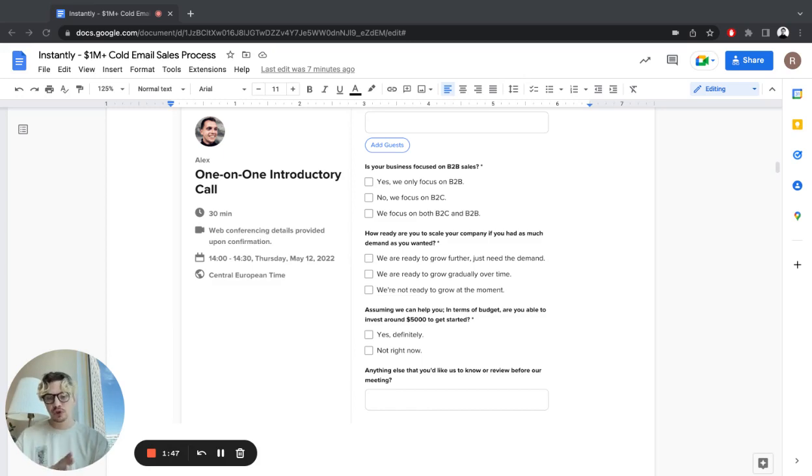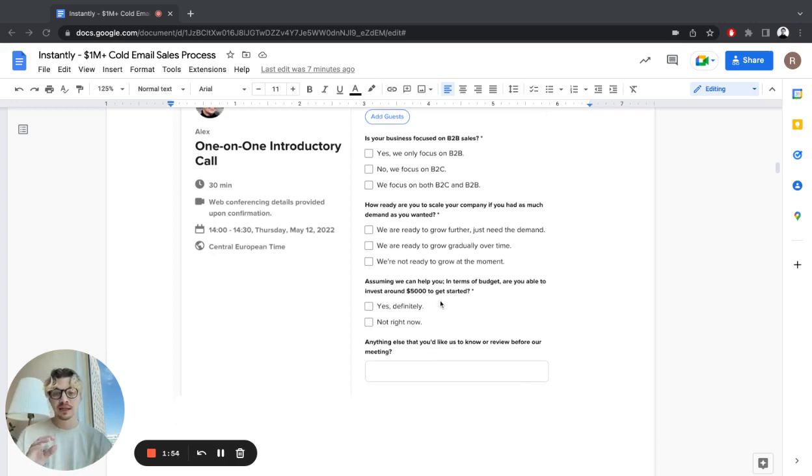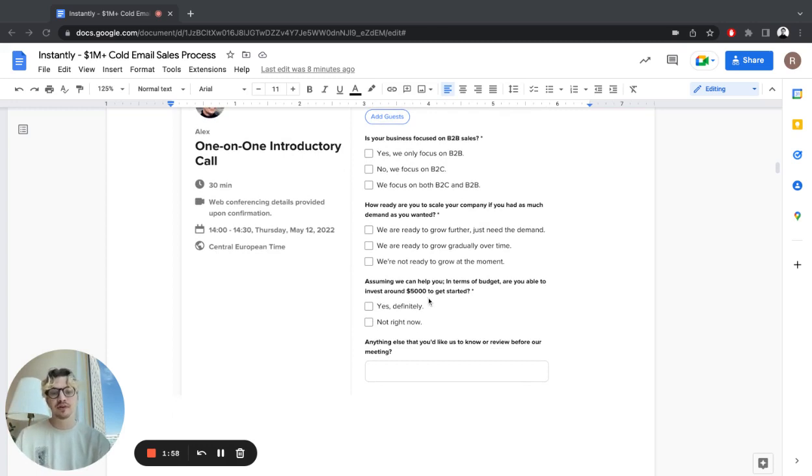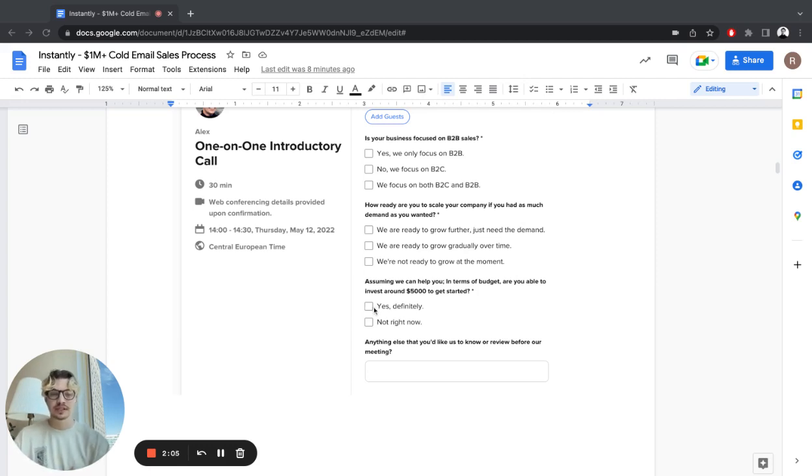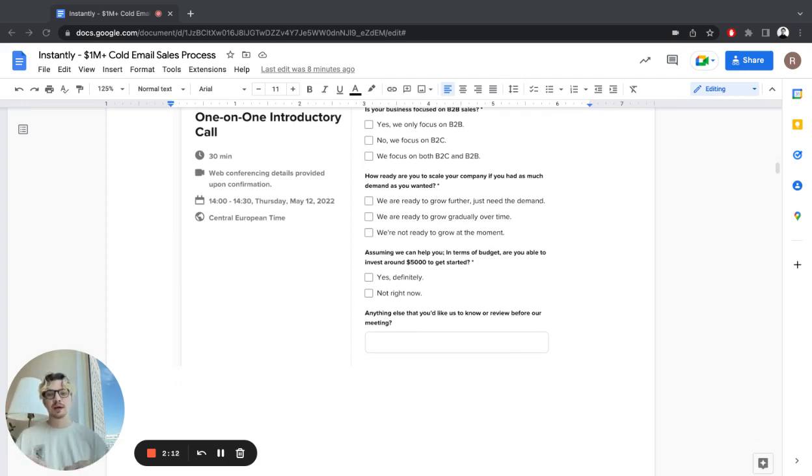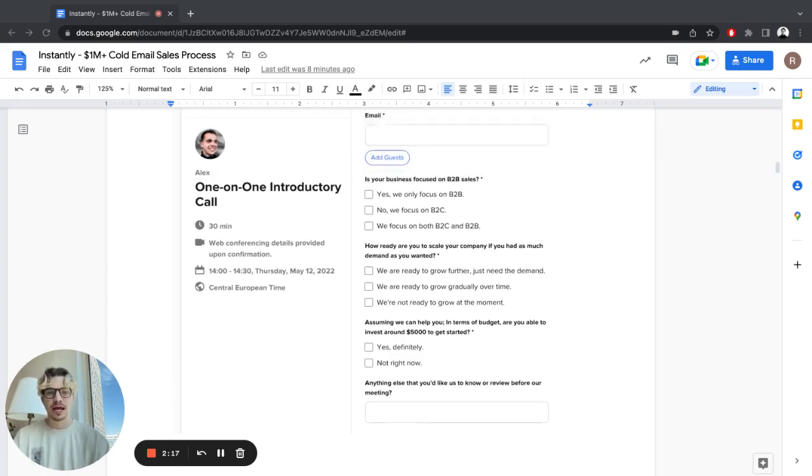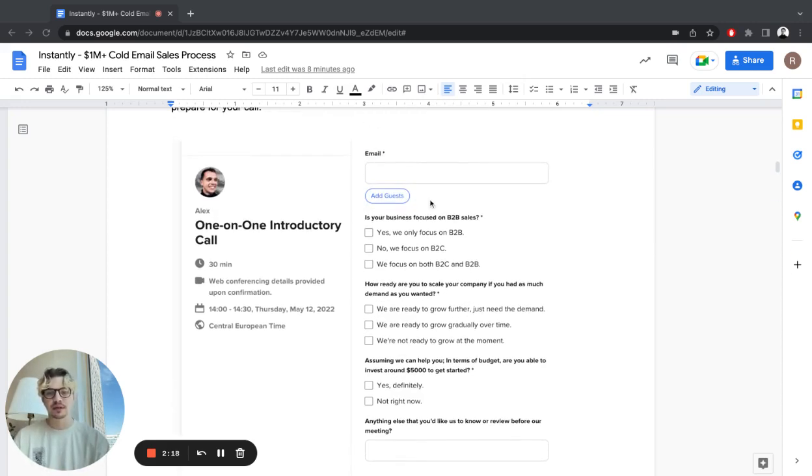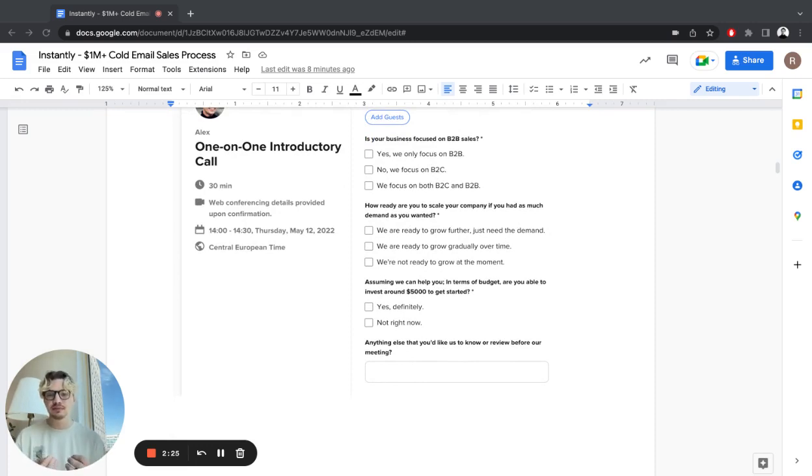If they are, good. If they want to do it later, it makes sense not to do the call right now. And assuming we can help you and there's budget, are you able to invest around $5K to get started? This was around the main price point we had, just to see if they have the money. And then anything else you'd like to know before the meeting. This is the bare minimum I would ask just to get that understanding of what to do.